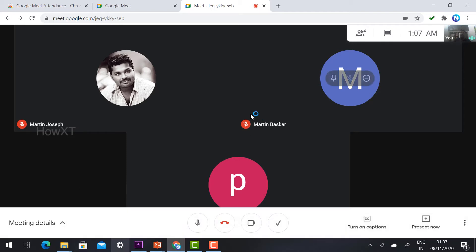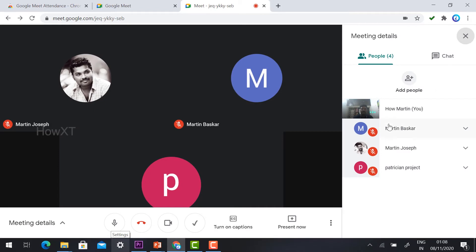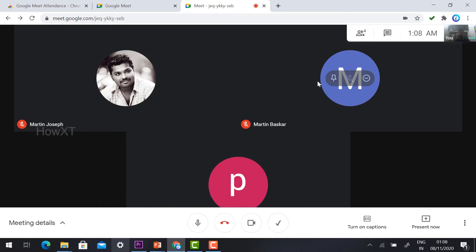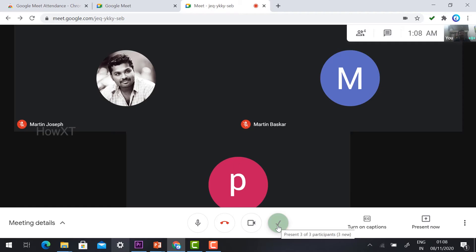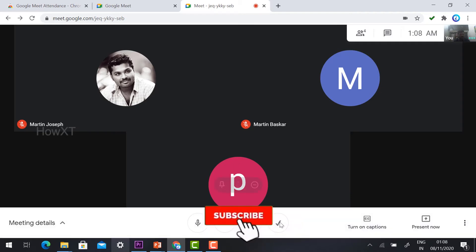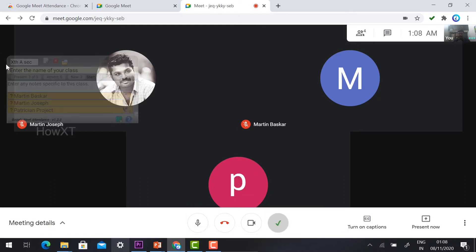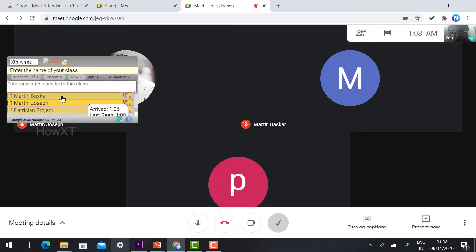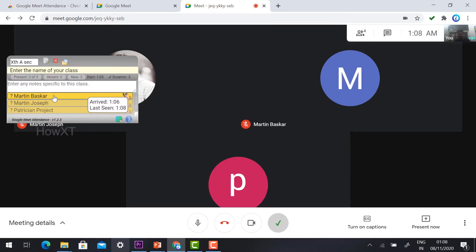To see the participant list, click the participant list button. Currently myself and 3 students have joined. To take attendance, click the tick button — you will see the Google Meet options for mic, end, and video, plus the new attendance option that we installed. Click the button and the attendance will be displayed. Totally 3 students have joined; their profile names, the time they joined, and their presentation status are all stored there.